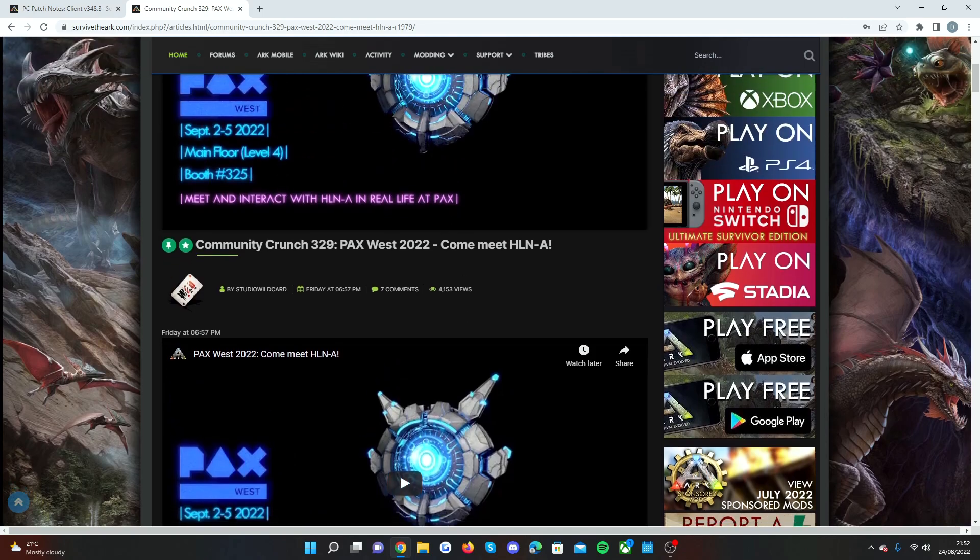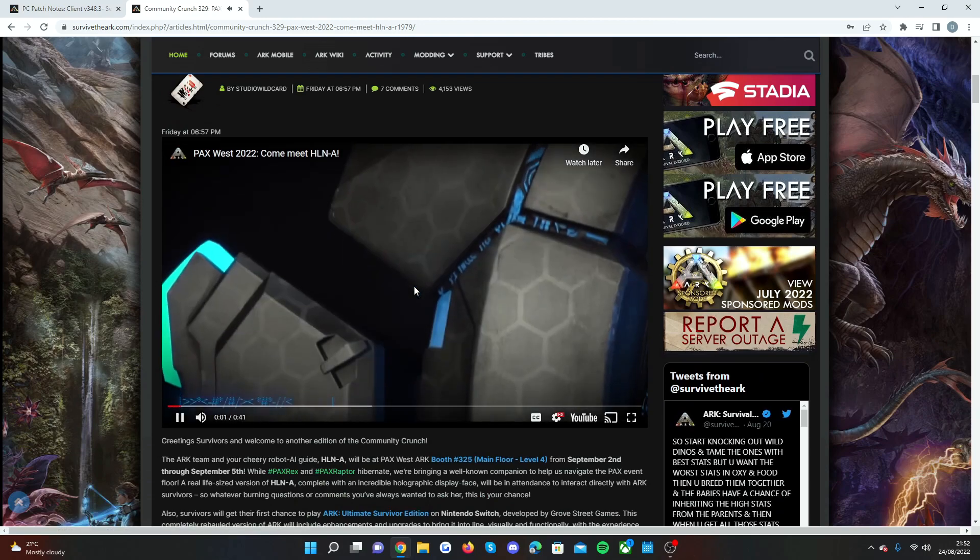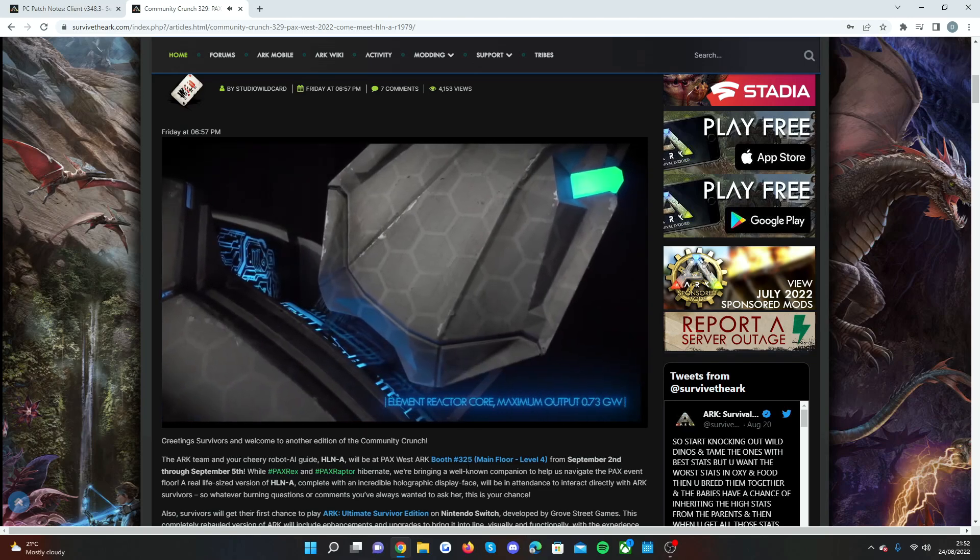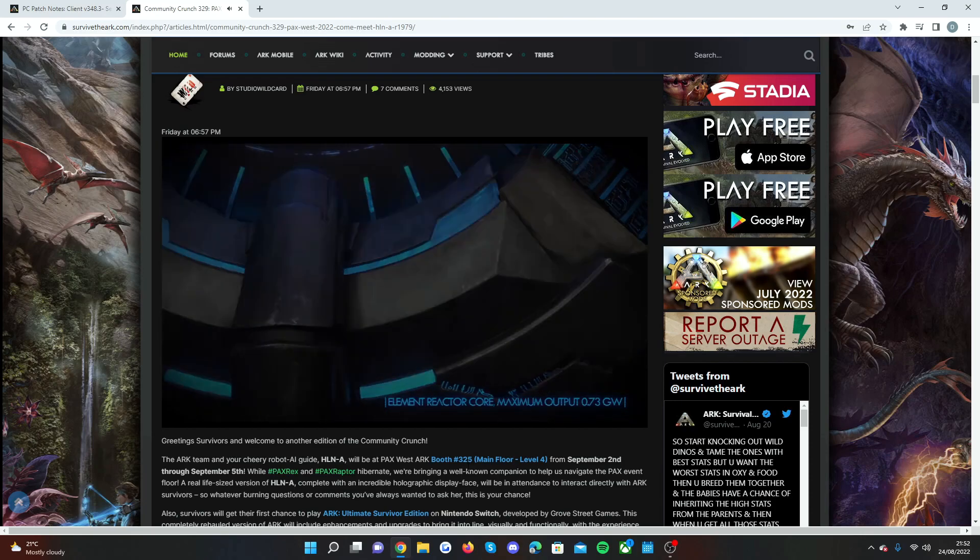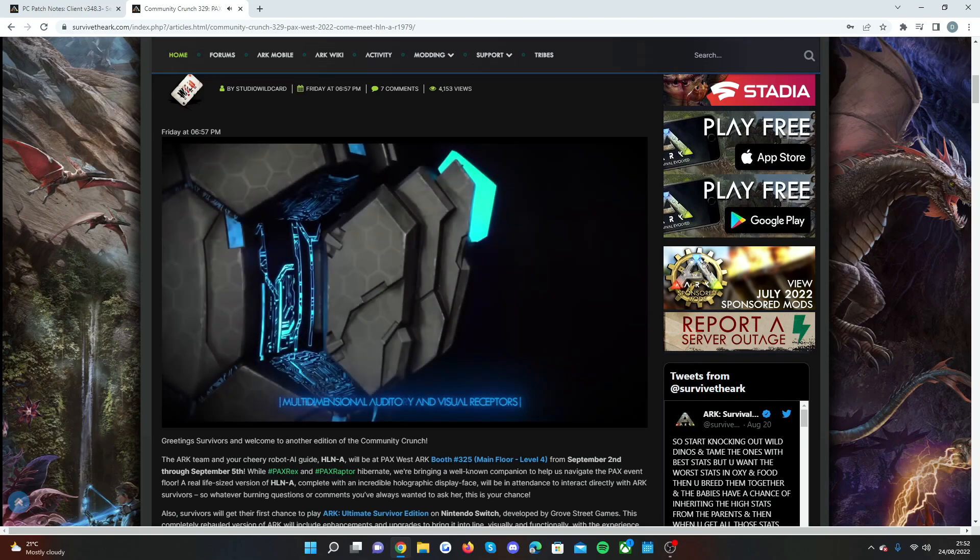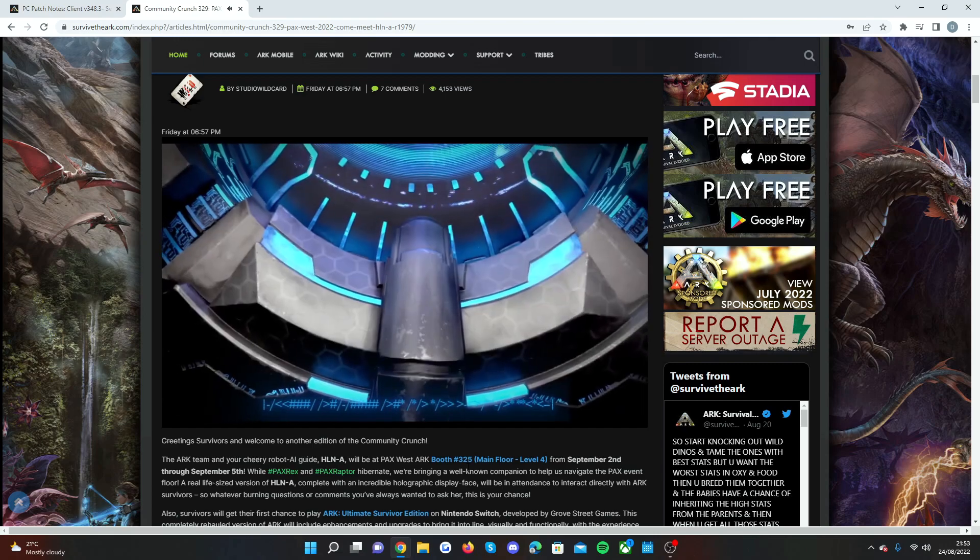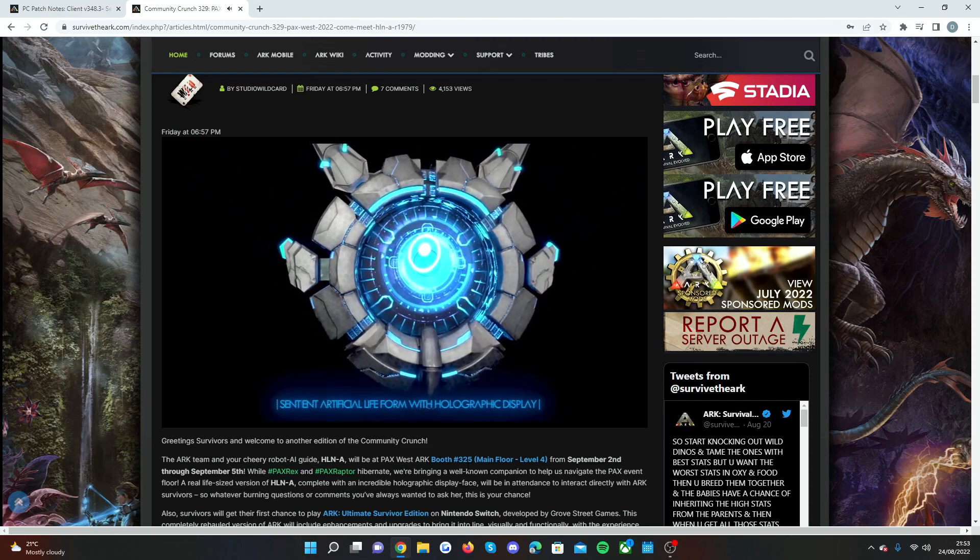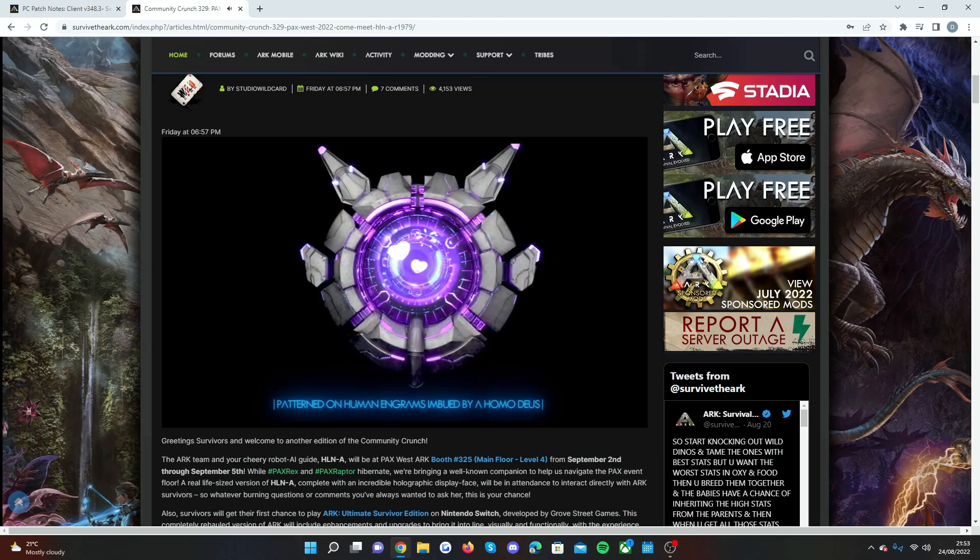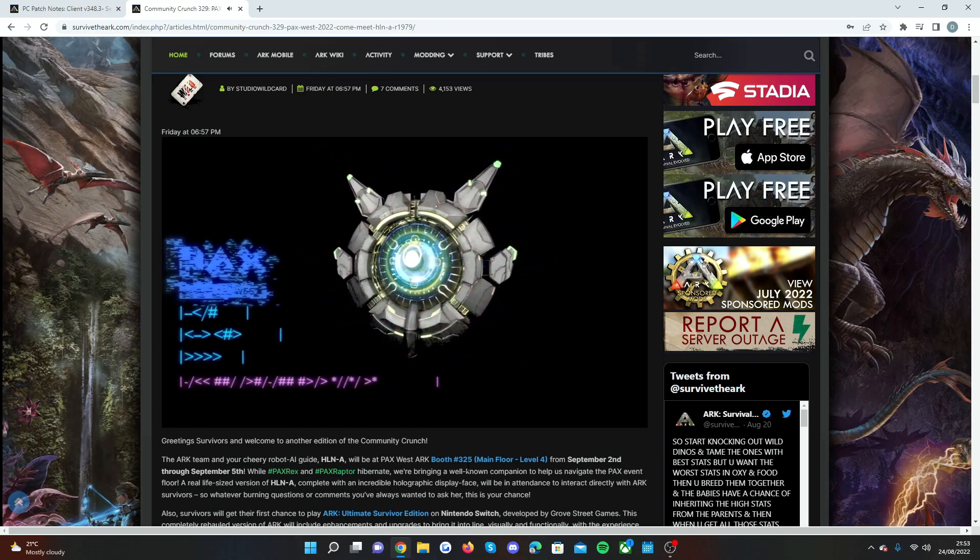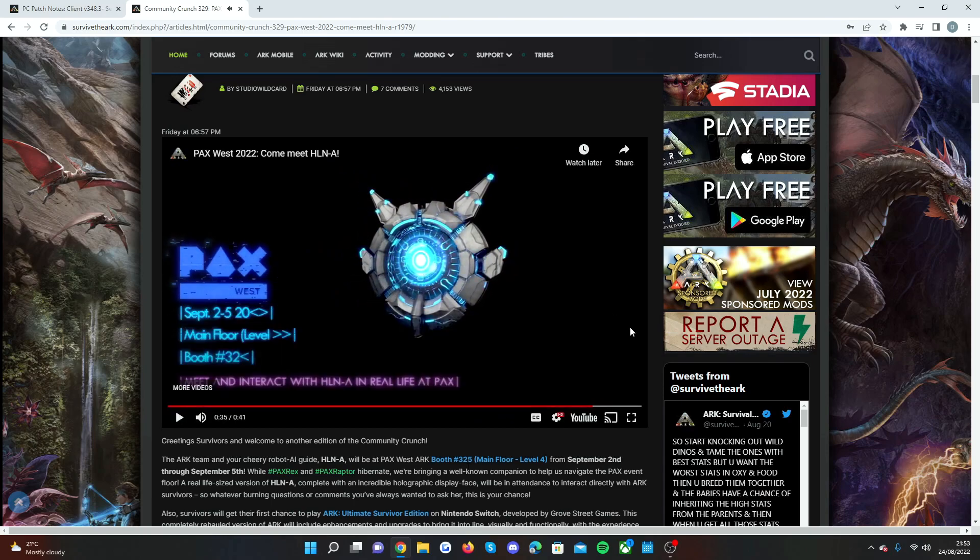I did do a full video. This was pretty cool here from Wildcard. I'll just show it again. [Video plays: I'm HLNA. A fractal personality designed to be your guide. Come meet me at PAX and you won't get yourself killed. Probably.] So that I thought was really cool there.